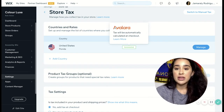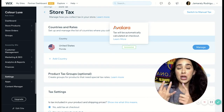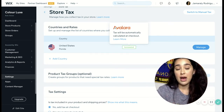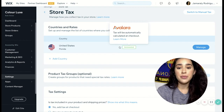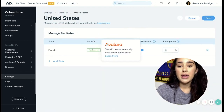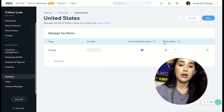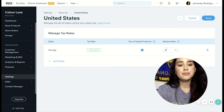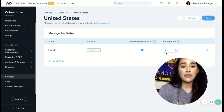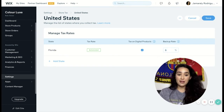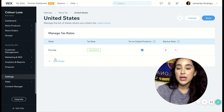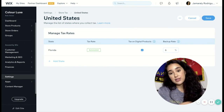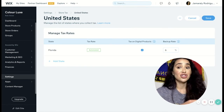So once you create that account, you'll basically just choose the country and then the state that you want to collect the tax from. I chose United States and Florida. And when you click on that, you can see it's automated because I have an account with Avalara. I'm taxing on my digital products, and the rate for Florida is 6%, so it does everything automatically for you. Based on the country United States, you can go ahead and add however many more states you want to collect tax from. And it's just that simple.